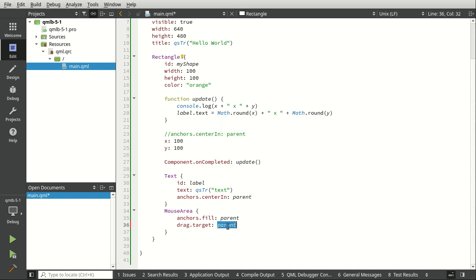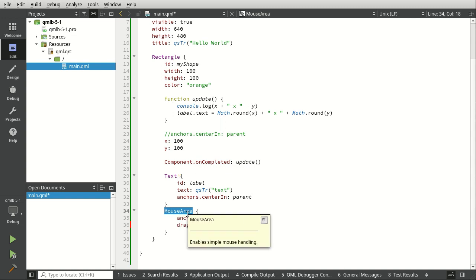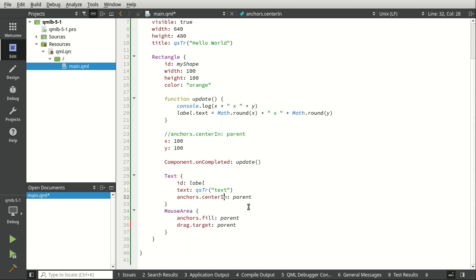So the drag target is going to be the parent or the rectangle. You could set it to anything you want. You could set it to the text. You could even set it to the mouse area, although that probably wouldn't end well. Point being, you can do just about anything you want here.